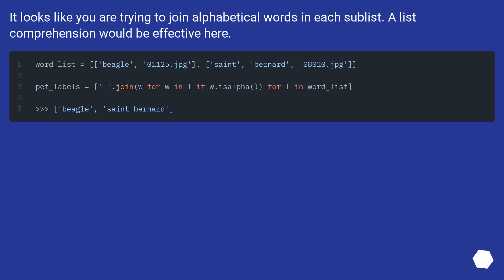It looks like you are trying to join alphabetical words in each sublist. A list comprehension would be effective here.